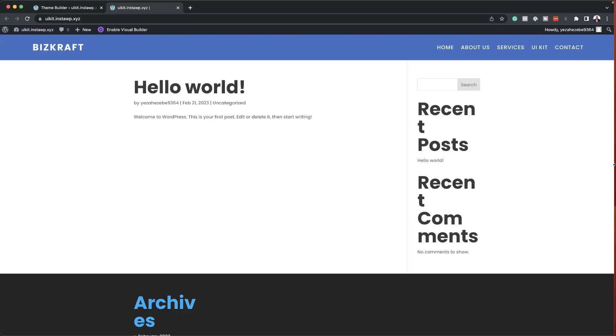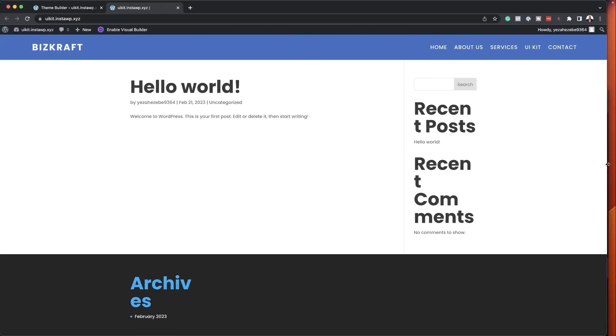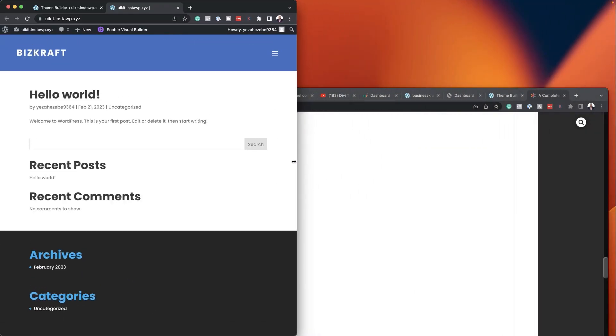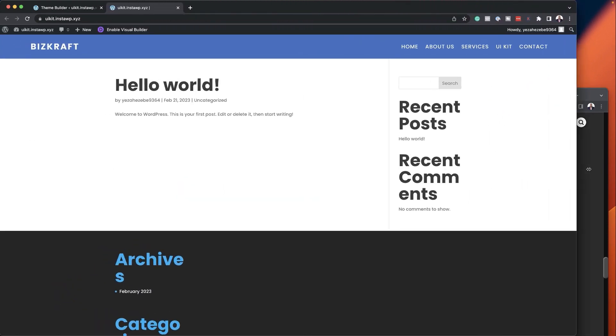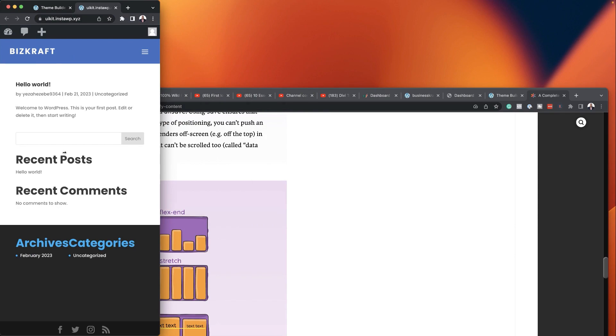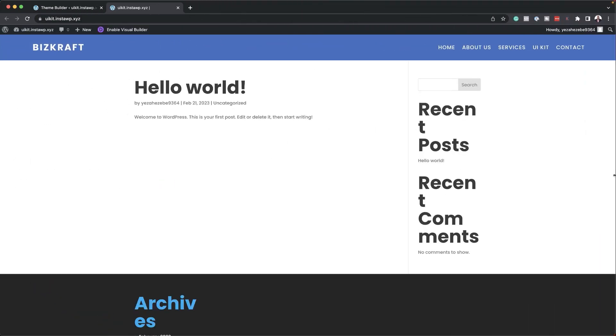In today's tutorial, I'm going to show you step by step how to create this Flexbox header in Divi. As you can see, it's changing its size based on the screen size, and this is done all using Flexbox. My name is Mac and my job is to show you how to design awesome looking websites in WordPress. If you'd like a free course on how to become a web designer, the link is in the video description below. Let's get started.